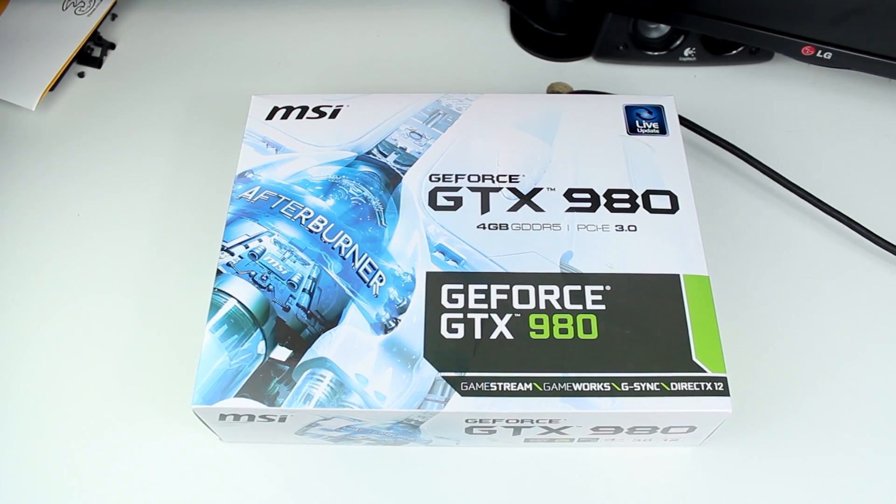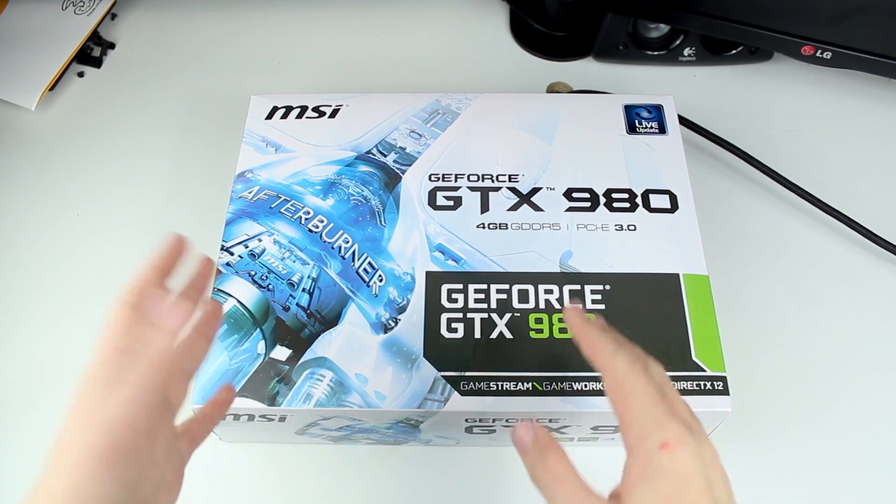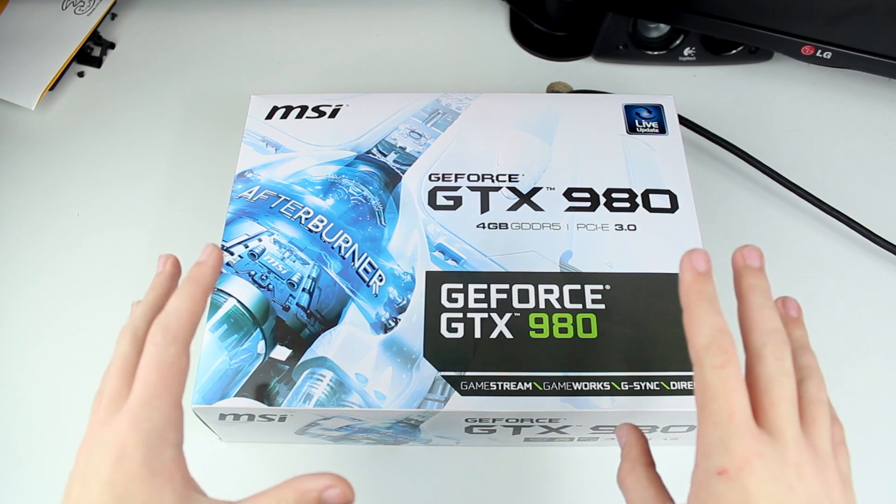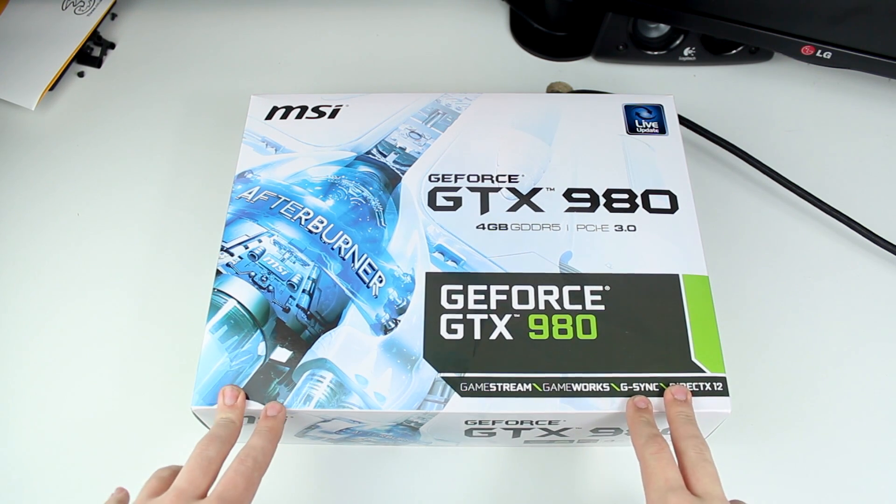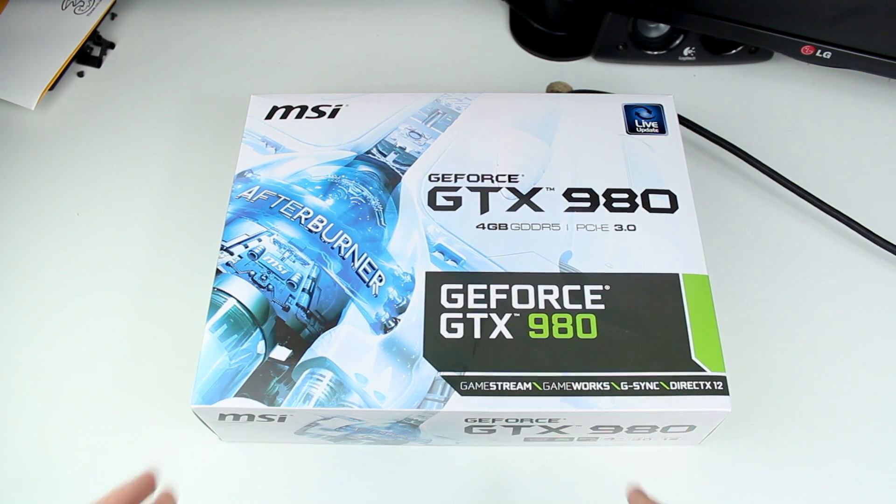Hey guys, what's up and welcome to a quick unboxing of MSI's version of the NVIDIA GeForce GTX 980.